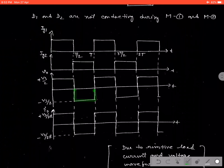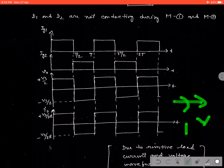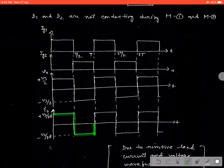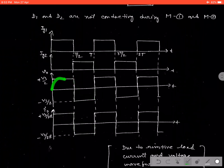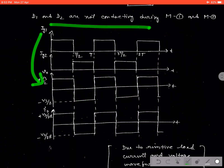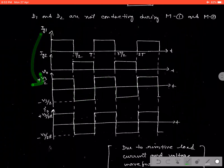As it is a resistive load, the current and voltage will both be in the same phase. That is why the current waveform will follow the voltage waveform. It will provide a periodical signal like an AC signal. That is why we can say the fixed DC is converted to a periodical signal or AC. This is the operation principle for the half-bridge inverter.